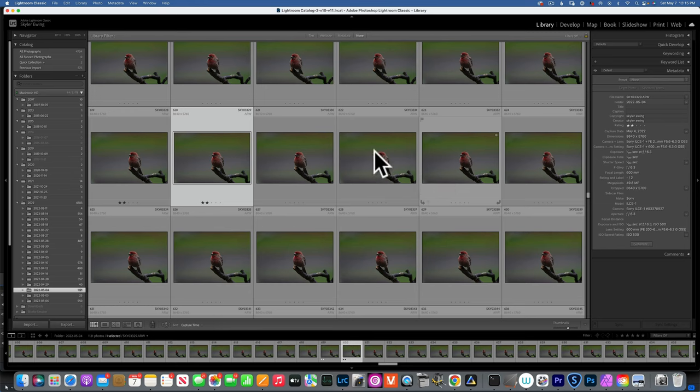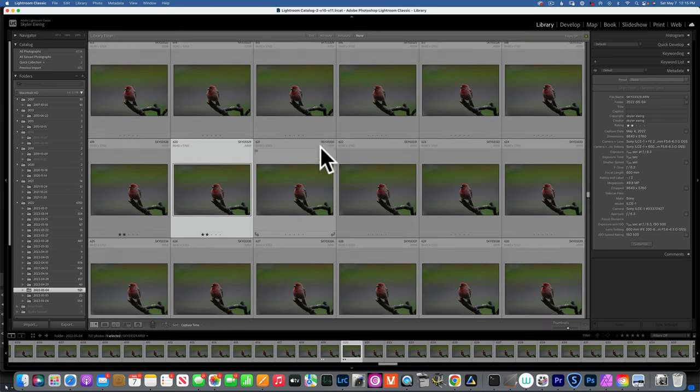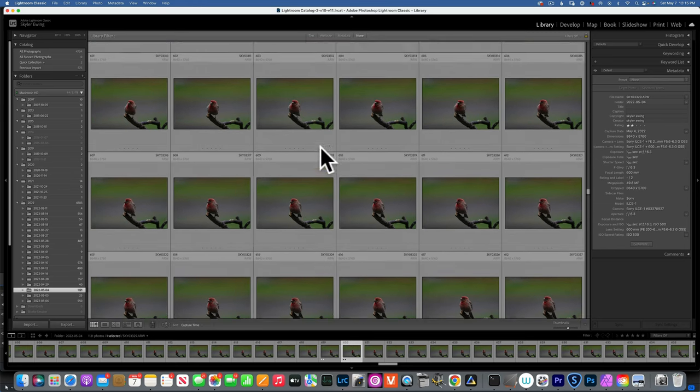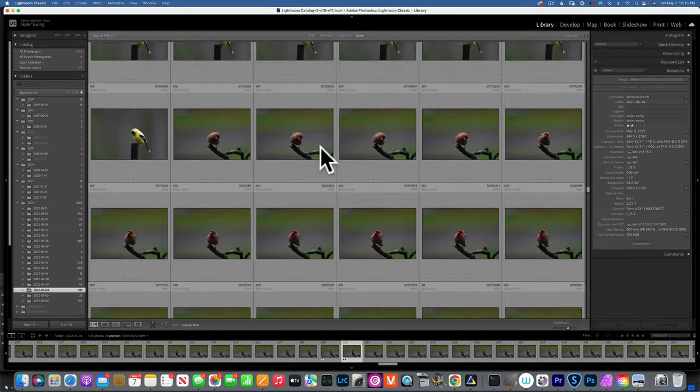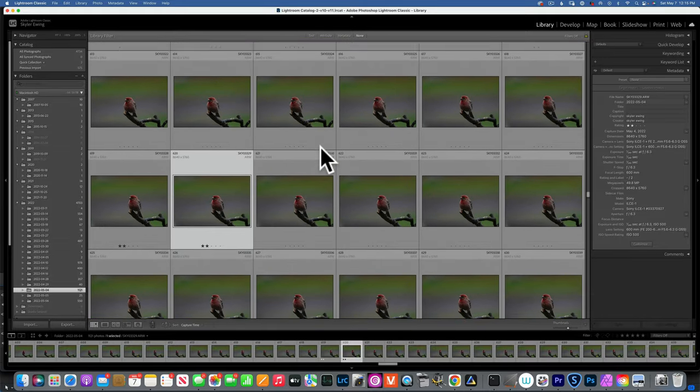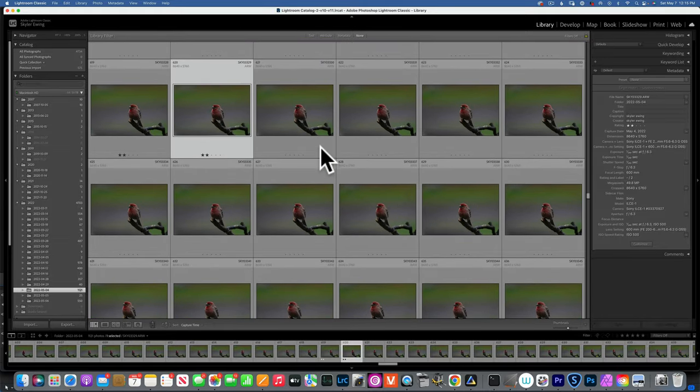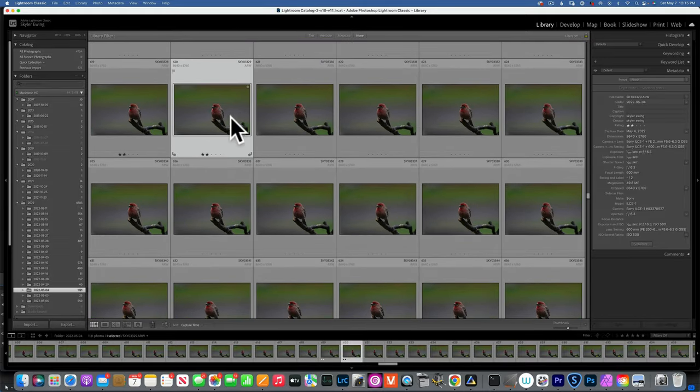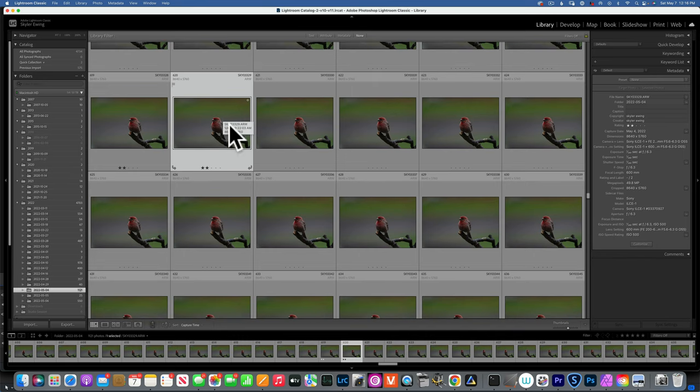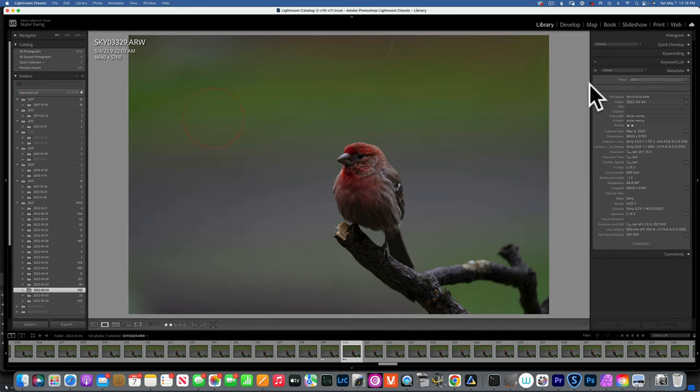Hello my friends, today we are going to edit one of these red finch photos in Luminar Neo. But before I start, I want to take this image through Topaz DeNoise to remove the noise, and then we will do our normal edit in Luminar Neo.